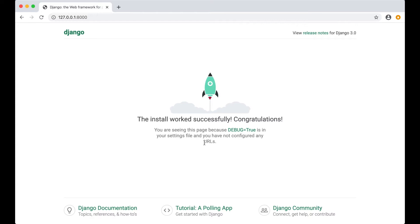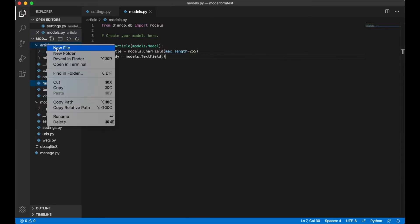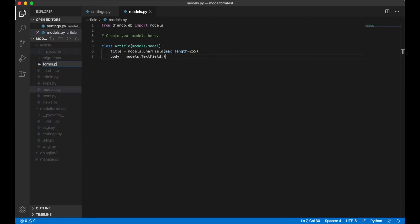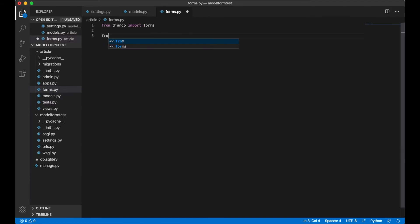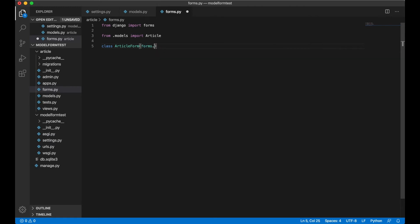Then we can go back to the code and create a new form. Inside the article folder we can create a new file called forms.py. Inside this file we are going to create the form. First we need to import forms from Django — we do this by running from django import forms. You also need to import the model we just created: from .models import Article. And below here we can create the actual form — we create a new class ArticleForm and pass in forms.ModelForm.